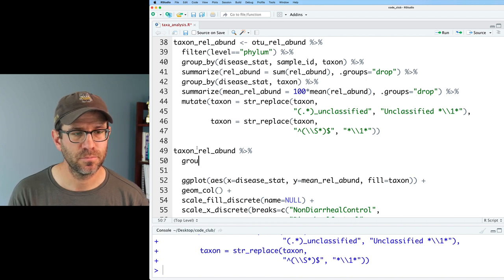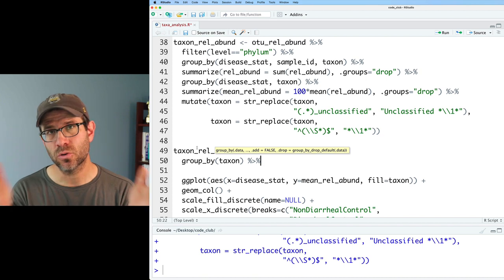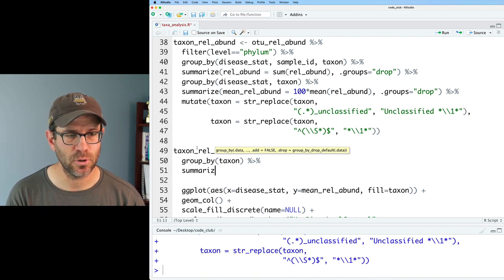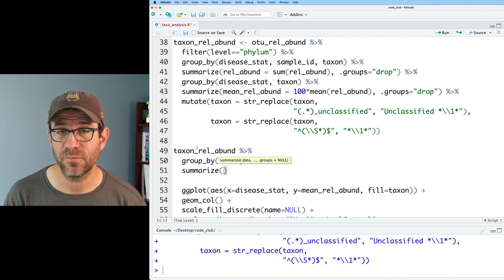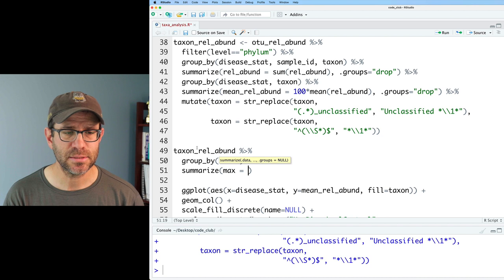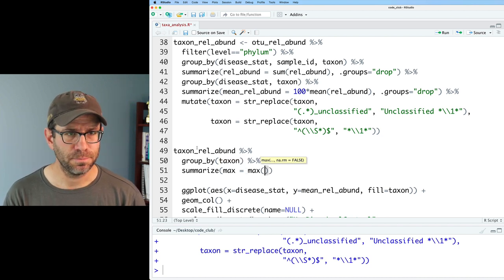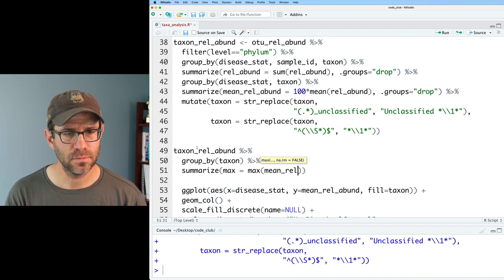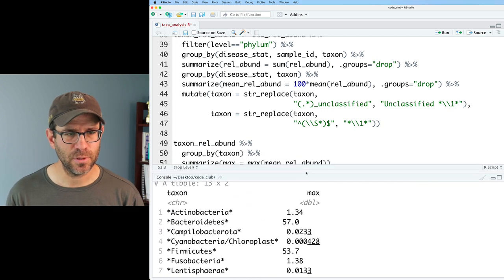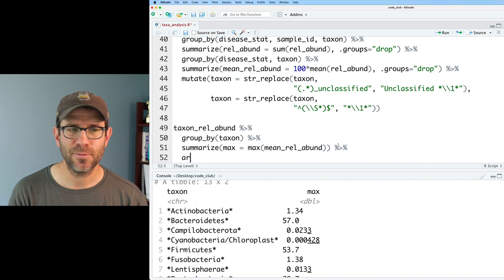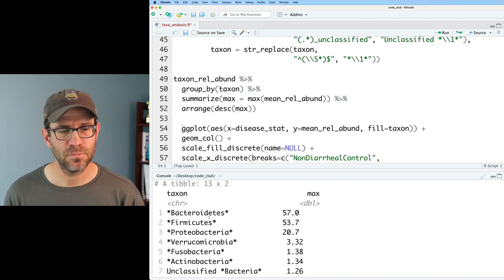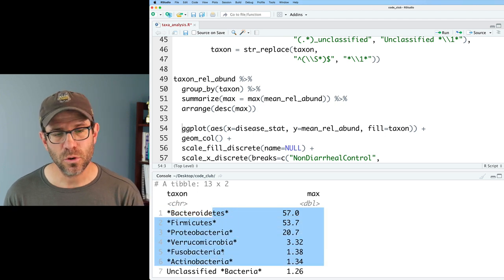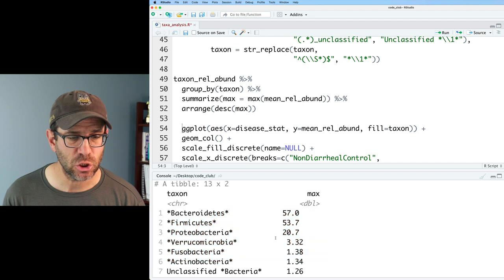That is good and of course we can then take taxon relative abundance and feed it into ggplot to get the same plot that we had earlier. That's not what we want to do though because we want to go ahead and pool together those phyla that are more rare. Let's go ahead and first see what the distribution looks like of our different phyla. I'll group by taxon. I want to look across the three disease status groups so I'll do a summarize and what I want to see is the maximum relative abundance of each phylum across the three groups. So we'll do max equals max on mean relative abundance.